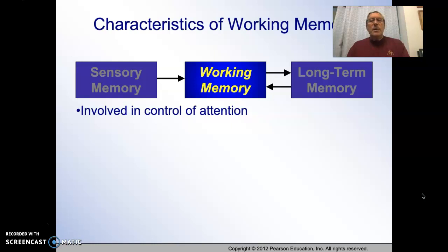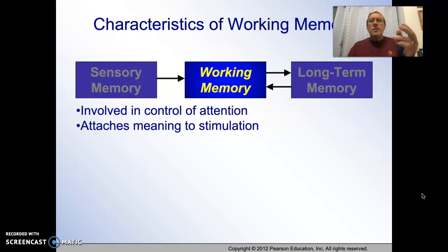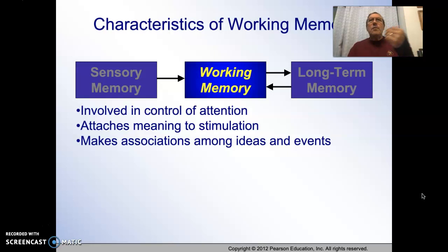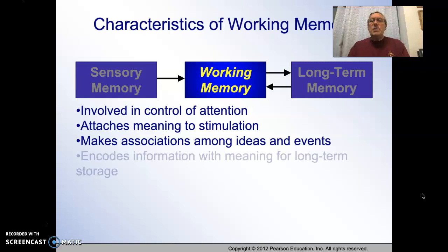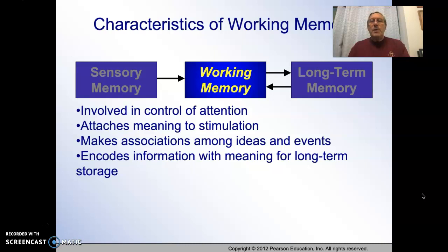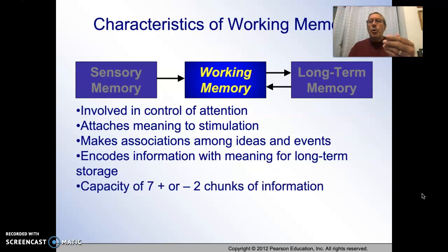Working memory is where the idea of attention comes in — where we attend to the incoming stimuli and attach some meaning to that stimulation in order to process it. We associate it with something else. For example, a visual stimulus or a song — you're driving along, you hear a song on the radio, and it brings back a memory. That's an association you made with a previous event. Encoding information with meaning is important so that we can put it into long-term memory.